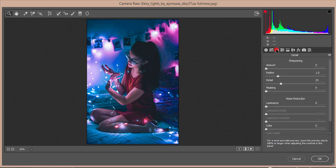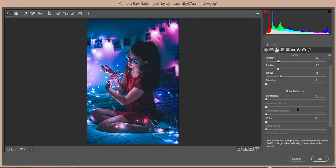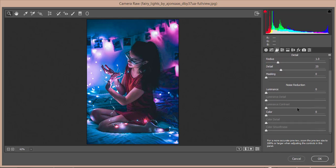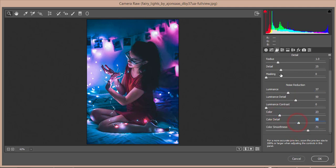In the Detail panel, I'll add some sharpening. However, there is some noise in this image, so I'll apply noise reduction — bring out the luminance noise like that. Then in the color noise section, I'll set the smoothness like this. You can see the effects being applied.